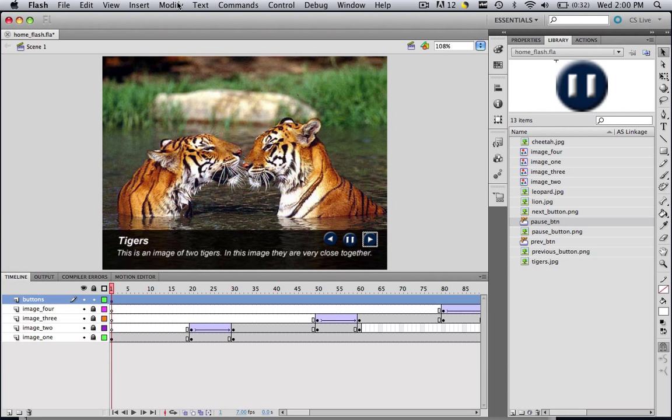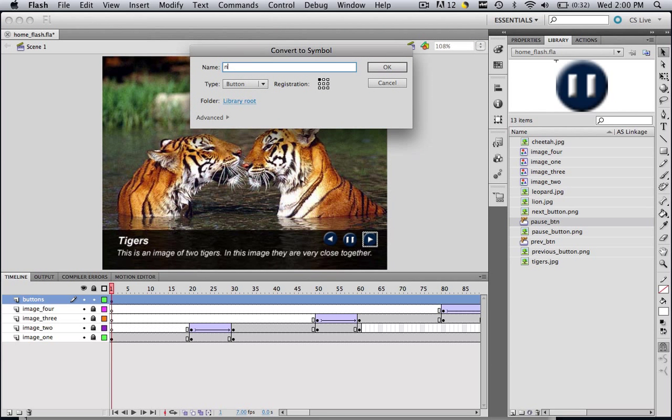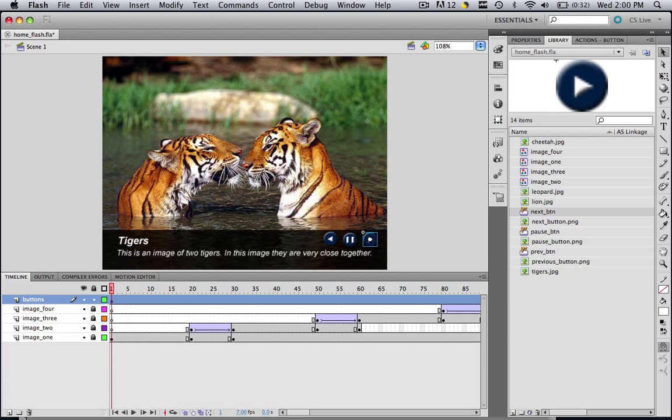And then let's do the last one, Modify, Convert to Symbol, and let's call this one next underscore btn, and click OK.